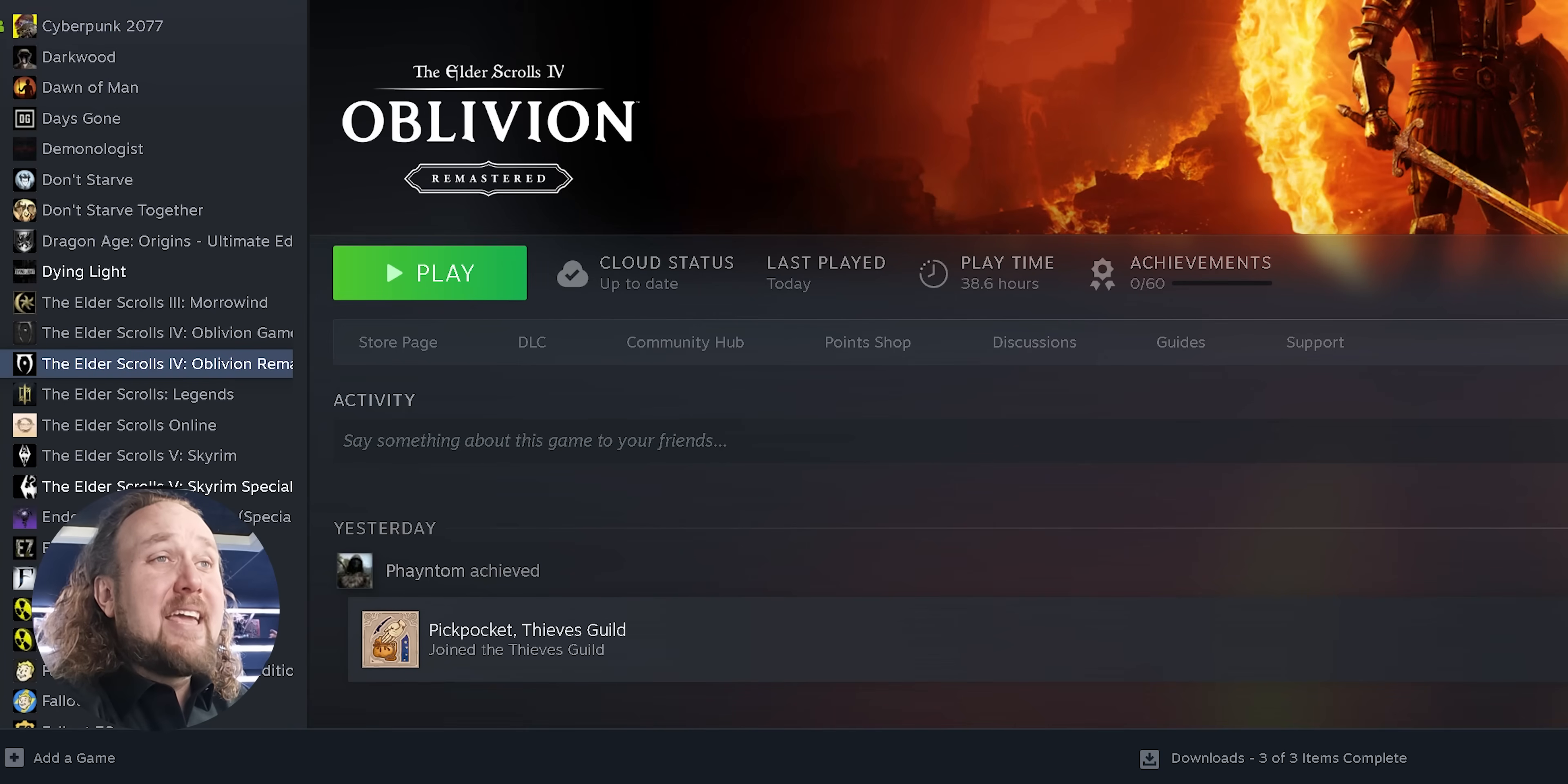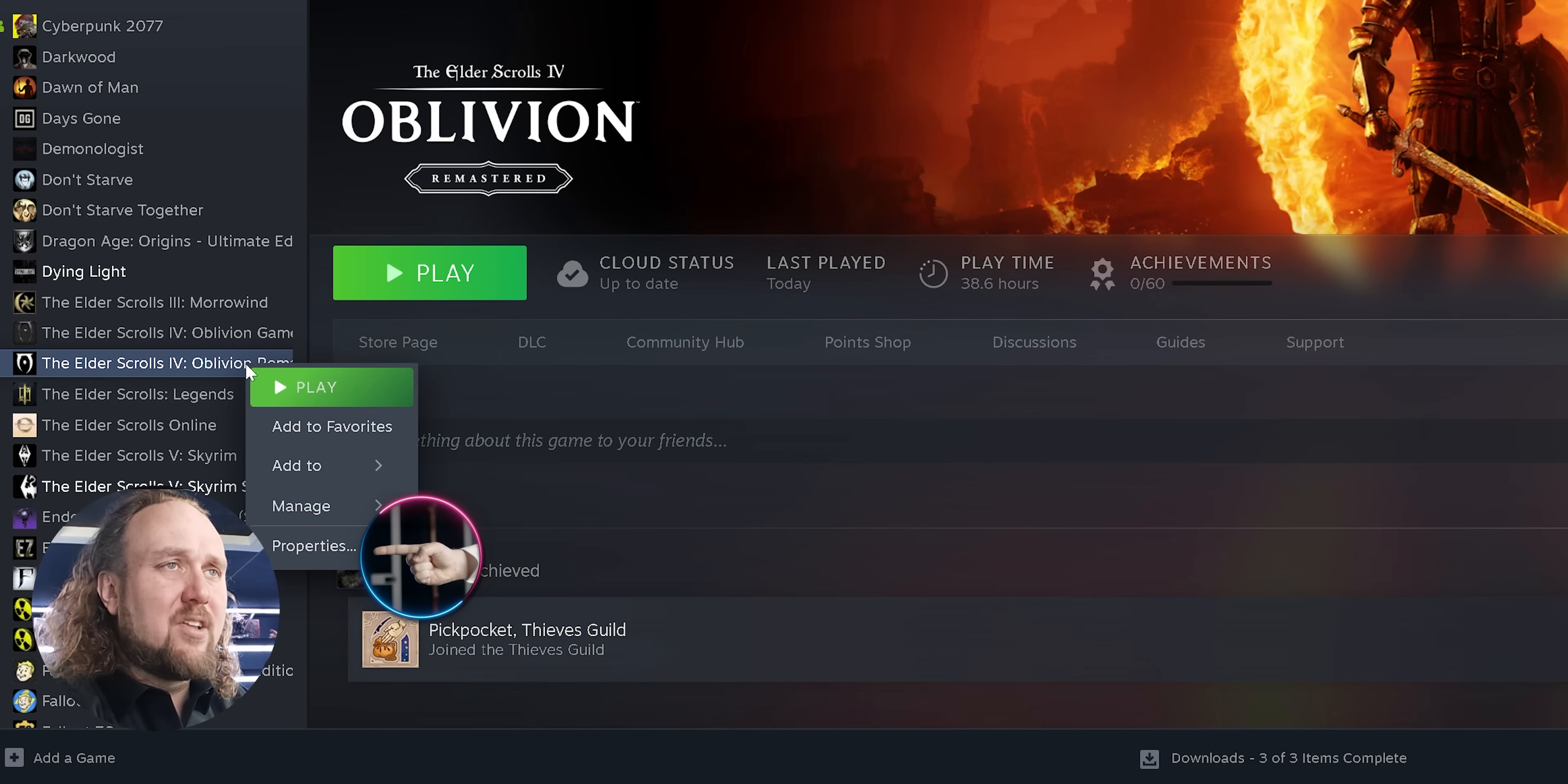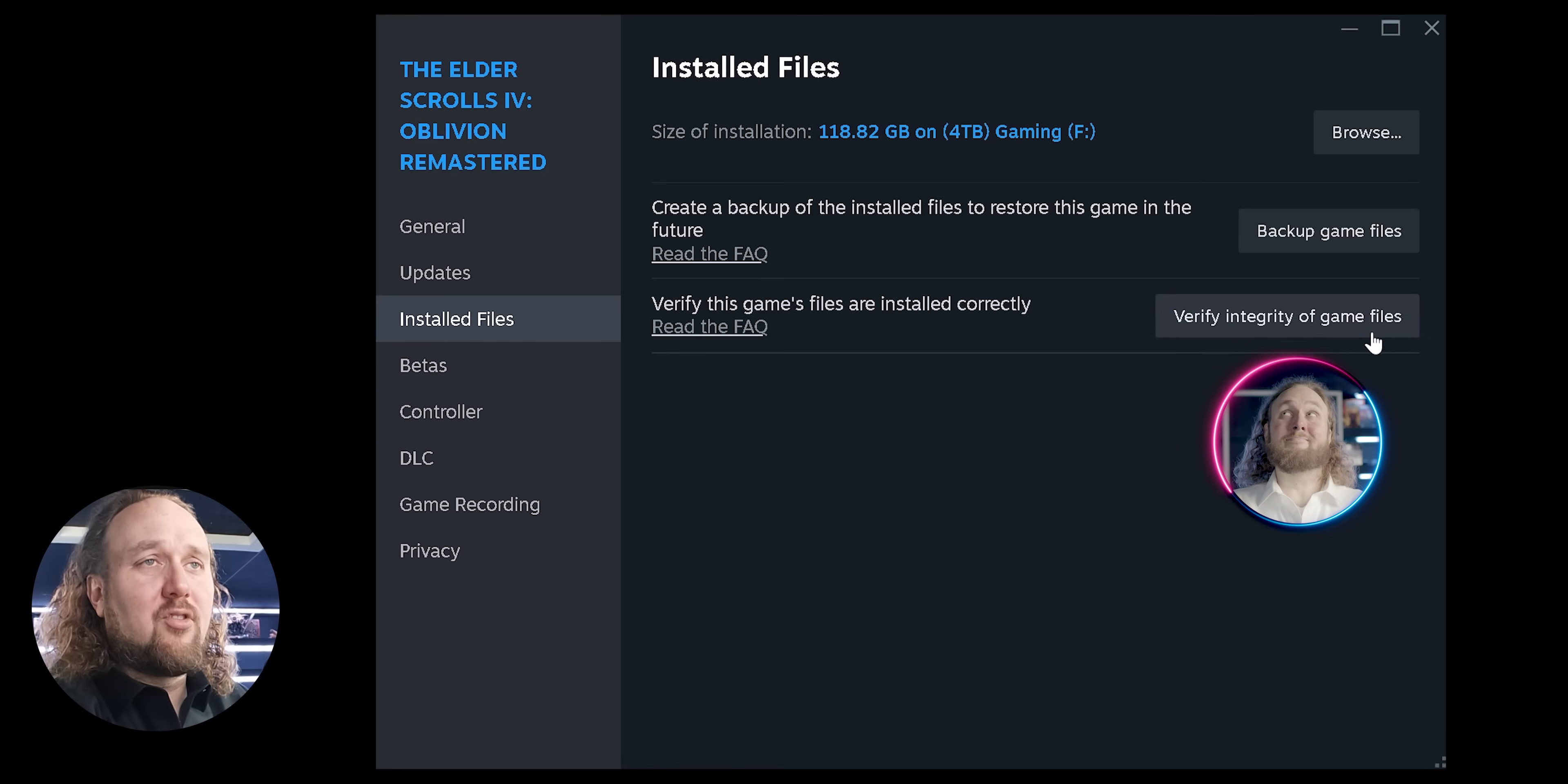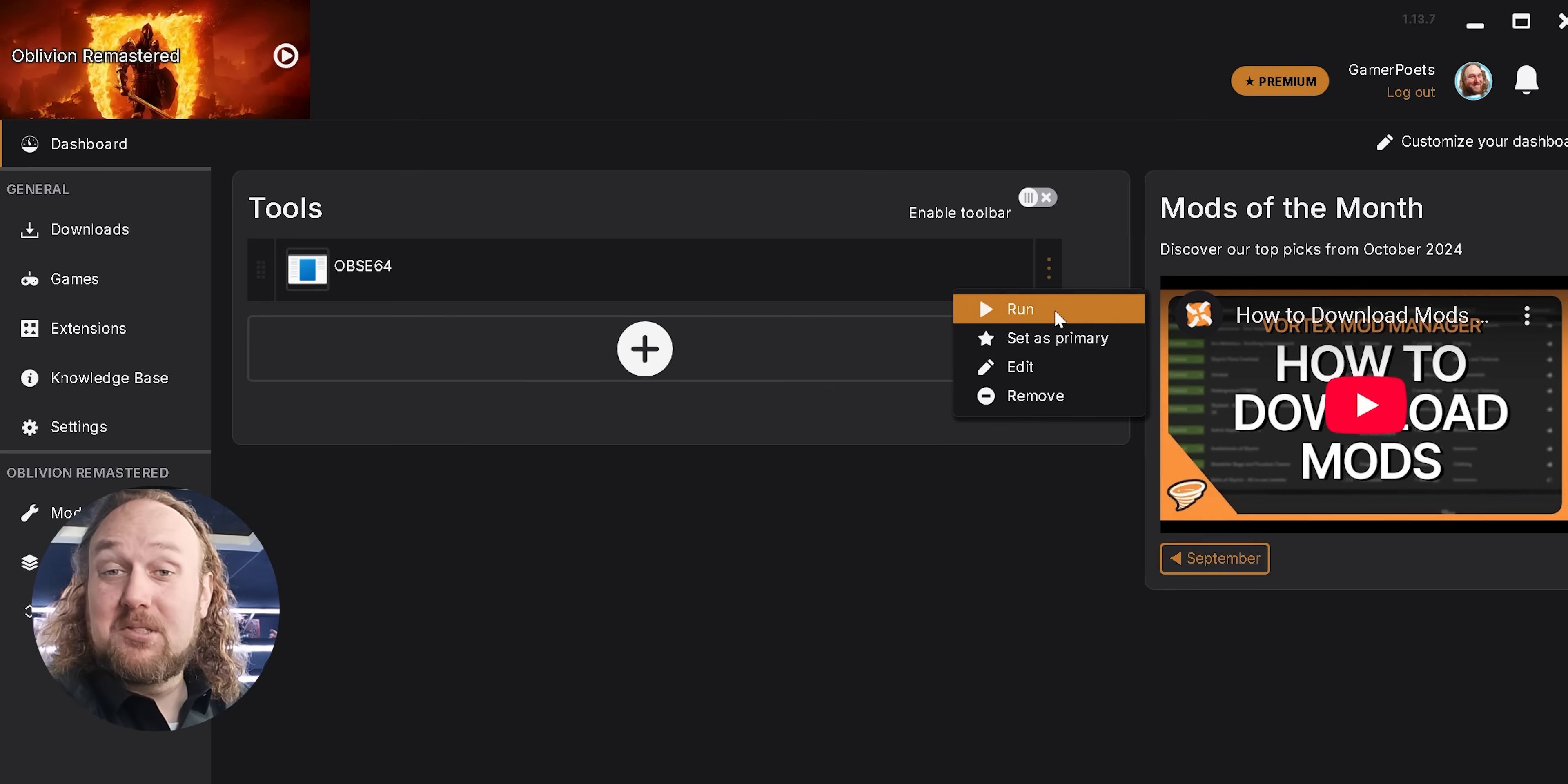The game won't launch. If the game doesn't launch and you instead get some kind of error window, close the error message. Go to Steam. Right-click Oblivion Remastered, Properties, Installed Files, Verify integrity of game files. Let the files be verified and acquired. Try launching OBSC from your mod manager again. This fixed the issues for me.